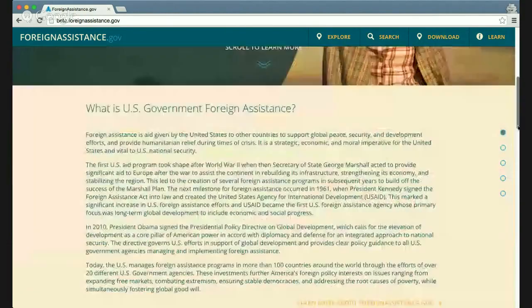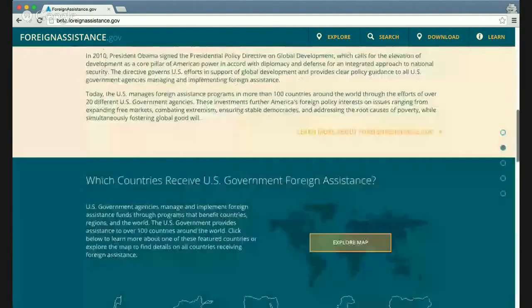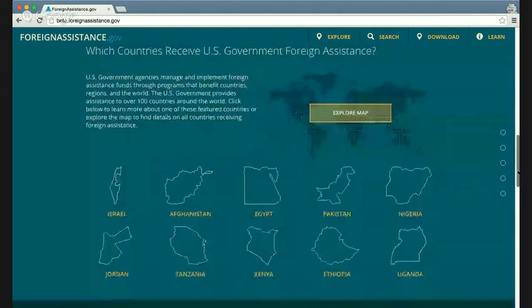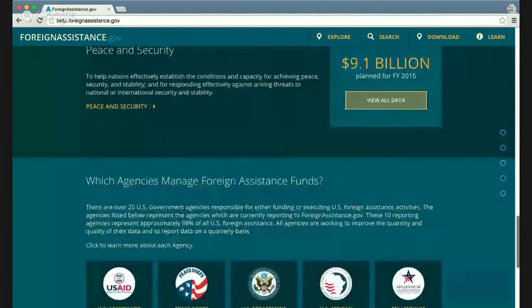You'll also find a brief overview of the history of U.S. foreign assistance, and then overviews of the three primary groupings of the data — by country, by sector, and by agency.